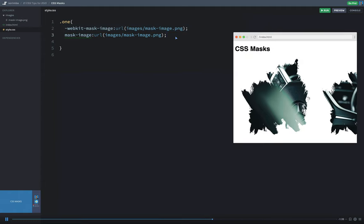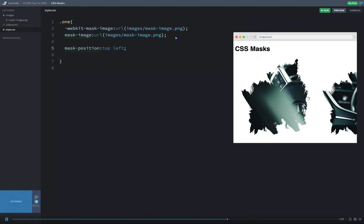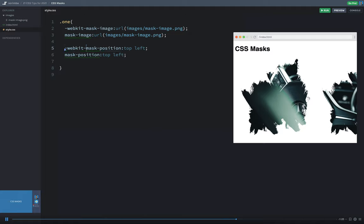So just to illustrate a couple of those, we're just going to say mask-position. And we'll just say top left for now. Okay. And again, every one of these properties, I'm going to have to copy and paste with the -webkit prefix. So there's mask-position. You can mess around with the mask position there.